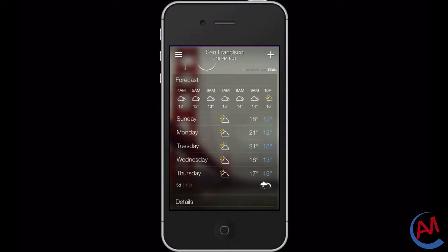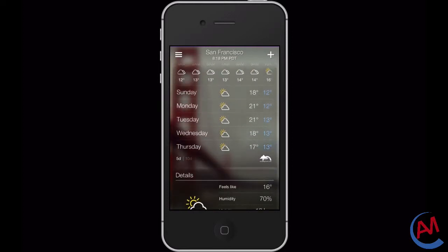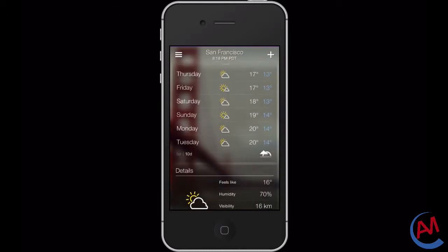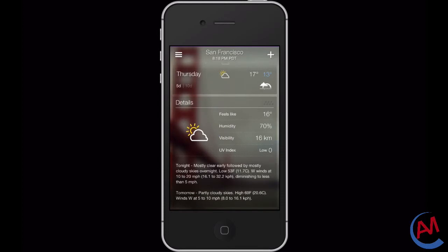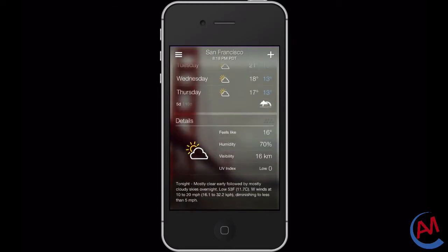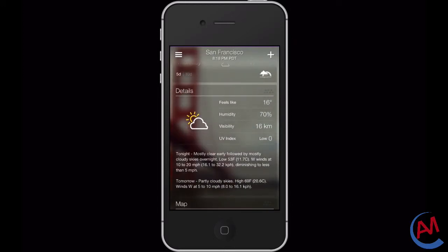Below that we'll see a five-day or ten-day forecast and you can toggle it by selecting the 5d or 10d buttons on the bottom left of the pane. This shows your basic forecast, so the day, the weather condition, the high and the low.